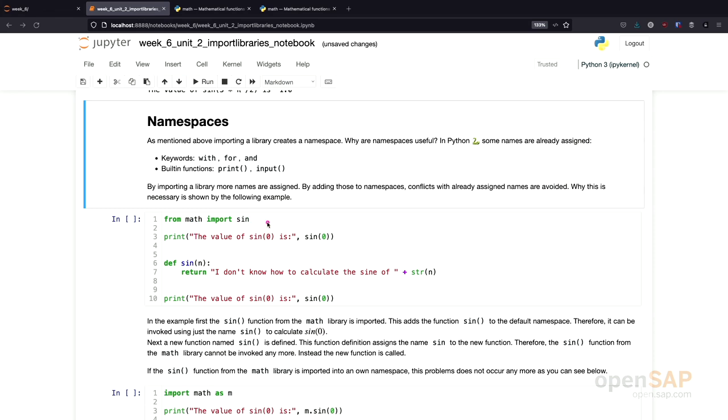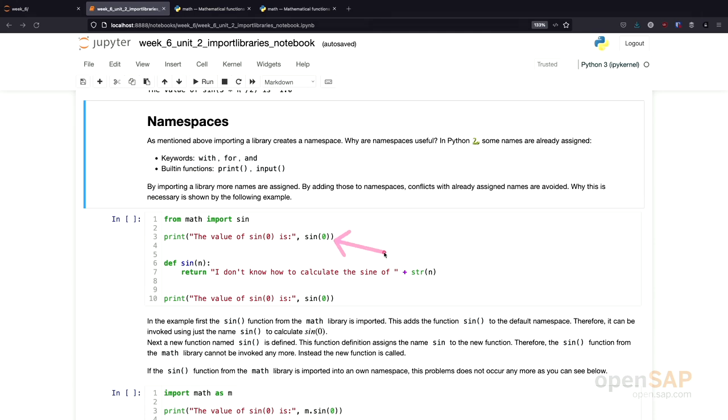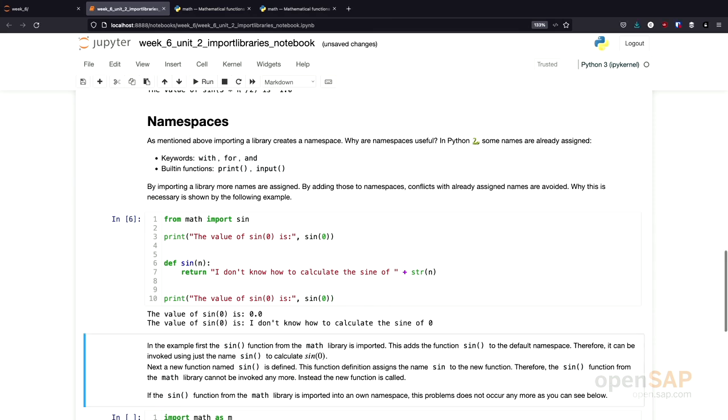I've written a pretty stupid little program here, which creates one of these conflicts. I first import the sine function from the math library. Not inside the namespace, but just inside the general namespace. And then I use it to calculate the sine from zero. Afterwards, I define a sine function myself. And this just prints a result. I don't know how to calculate the sine of something. And if I now call sine from zero again, you will see what happens. Let's execute this. The first calculation is performed correctly. And the second calculation, we get the result from my custom sine function.